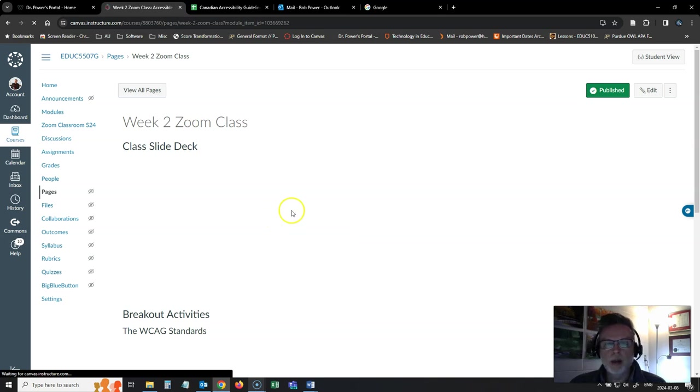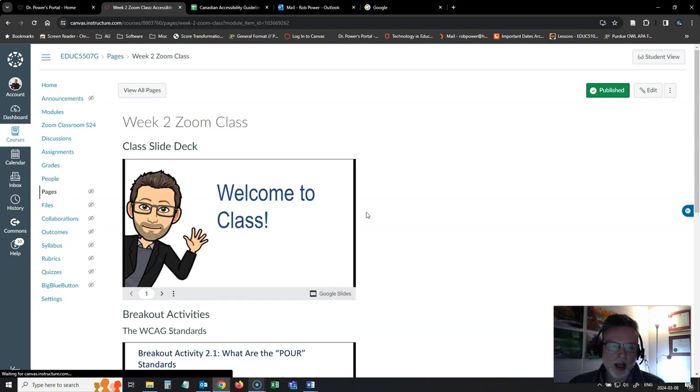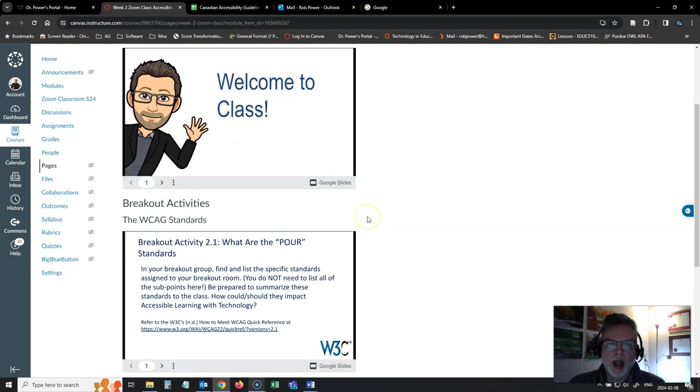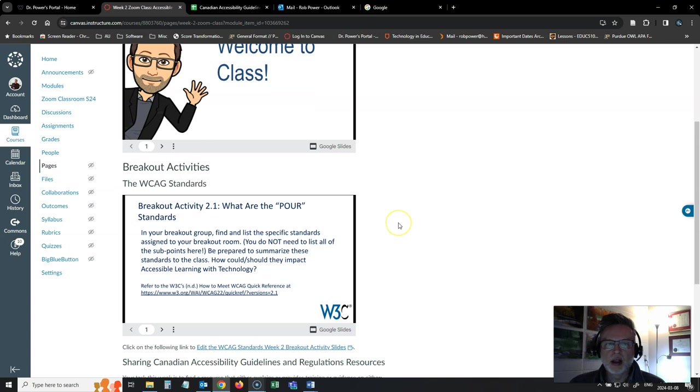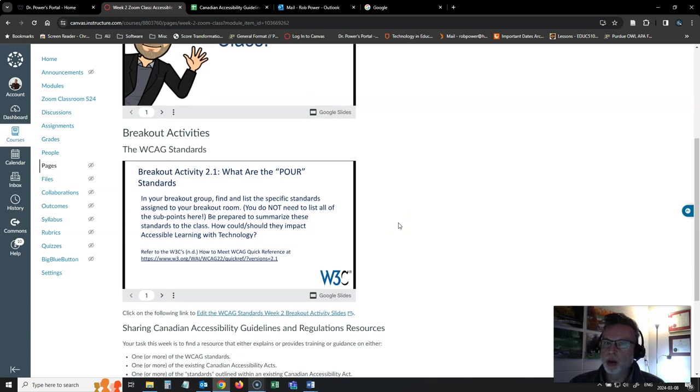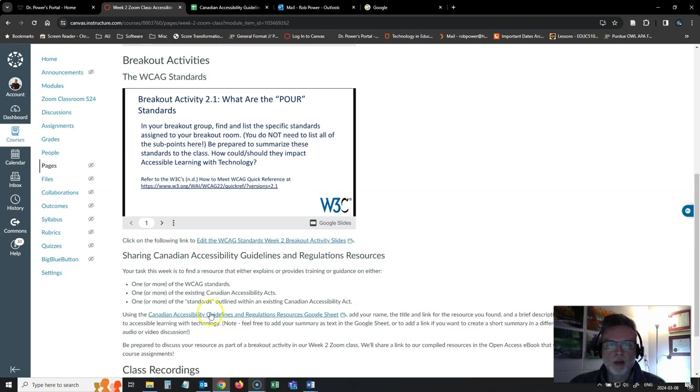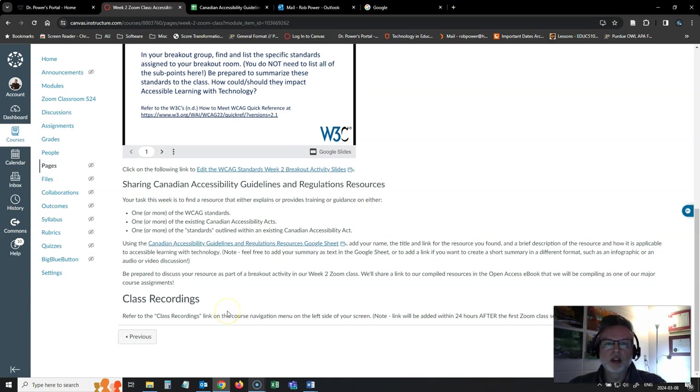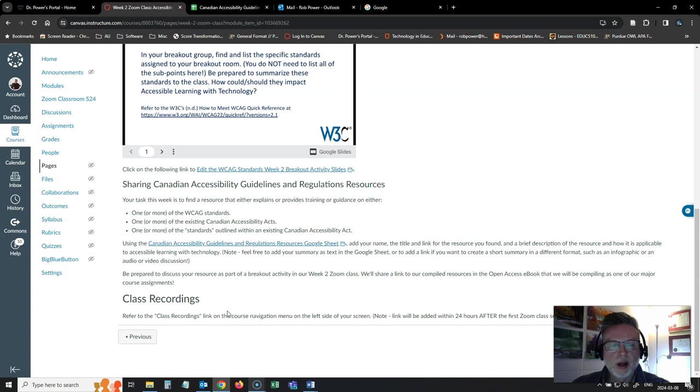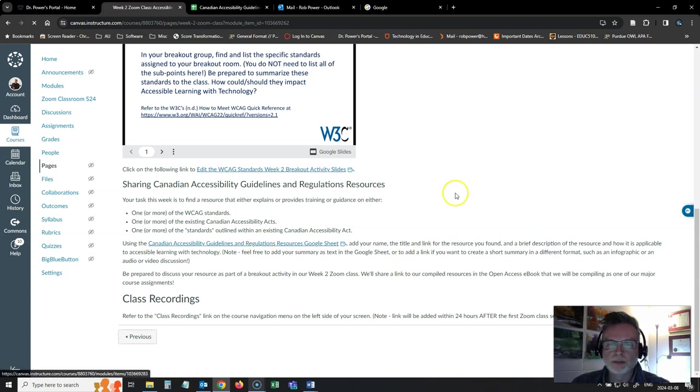So again, I have a copy of my slide deck here. I've tried not to overwhelm you with too many slides and with lecturing too much in class. And we're going to take a look in one of our breakout activities at the core standards for the W3C's Web Content Accessibility Guidelines. And we're also going to share our accessibility guidelines and regulations resources that you found and have a chance to discuss them with your group and then have a whole group discussion about some of those resources.